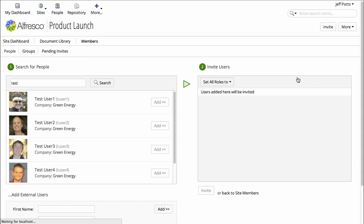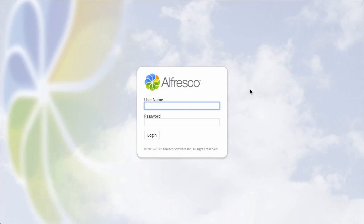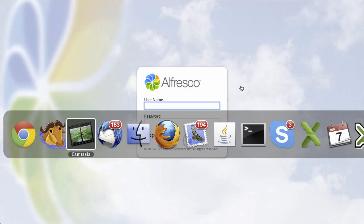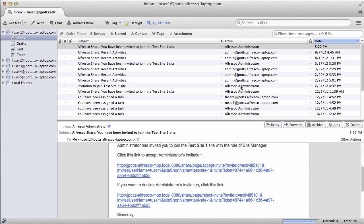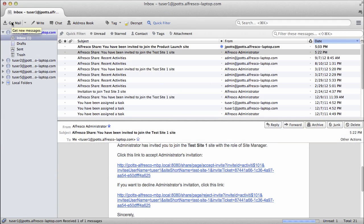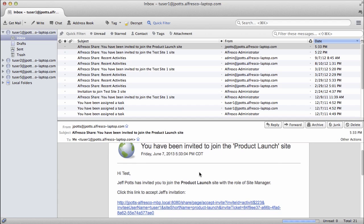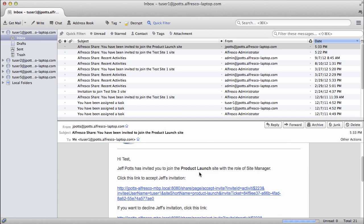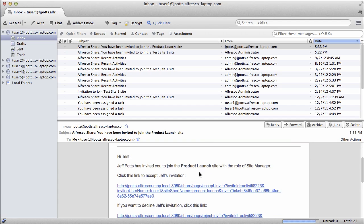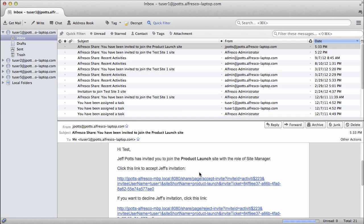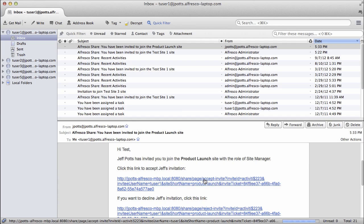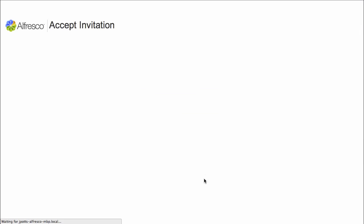Let's flip over and pretend that we are Test User 1 and look at Test User 1's email. Looks like there's a new message that has arrived. And it's an invitation from Jeff Potts to join the product launch site. If I click this Accept link, I'll be added as a member to the site.